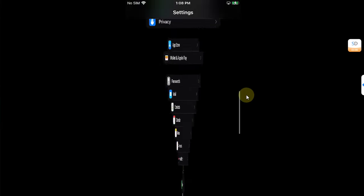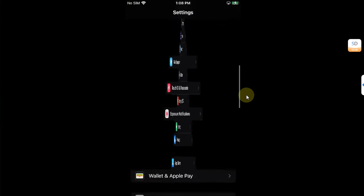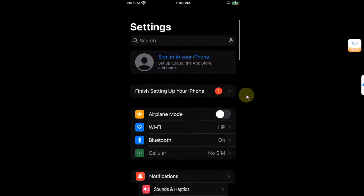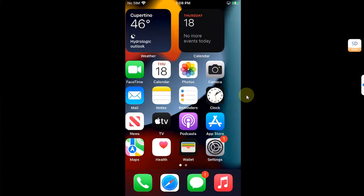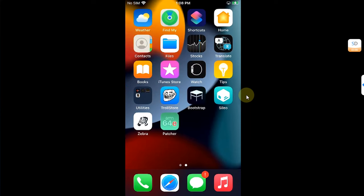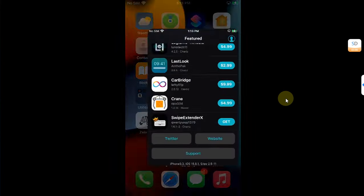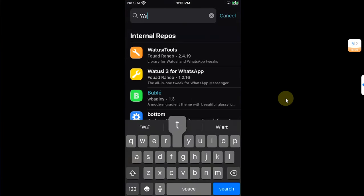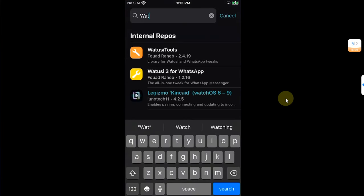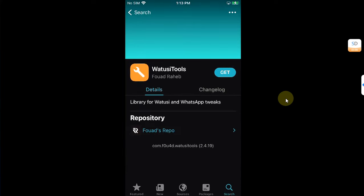You can see the Cask 3 tweak is working successfully without any issues. This is how you install tweaks properly with the new RootHide Bootstrap. If you want to apply tweaks to installed apps — for example, searching for Vo2C Tools, which is for WhatsApp — the same process applies.